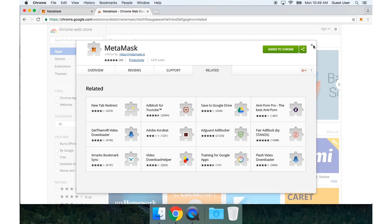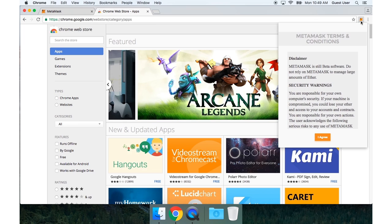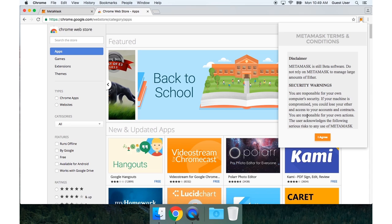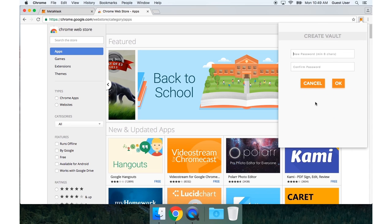I'm going to go ahead and use it for the first time. I have to agree to these terms of service. And I will create a new vault.